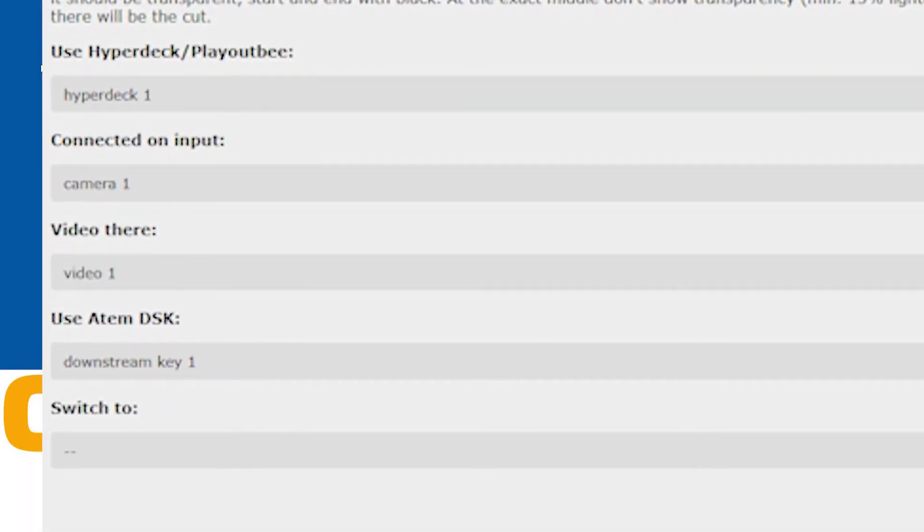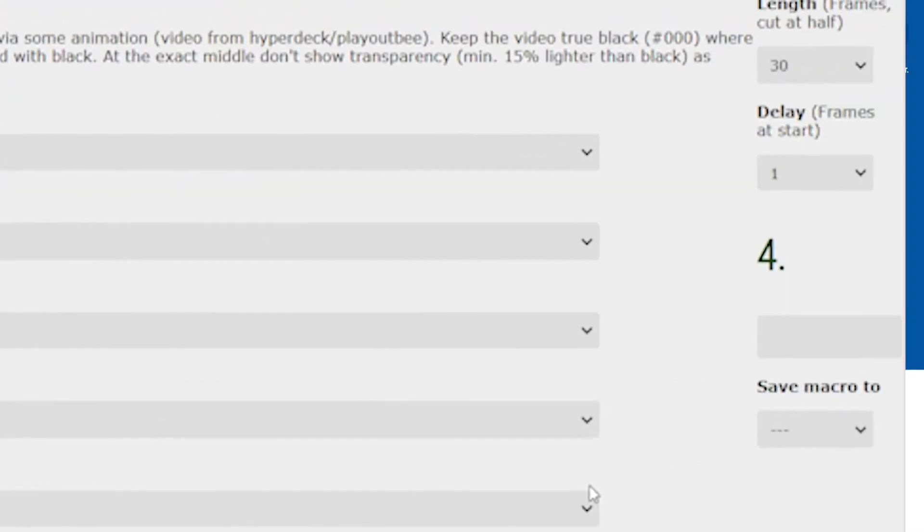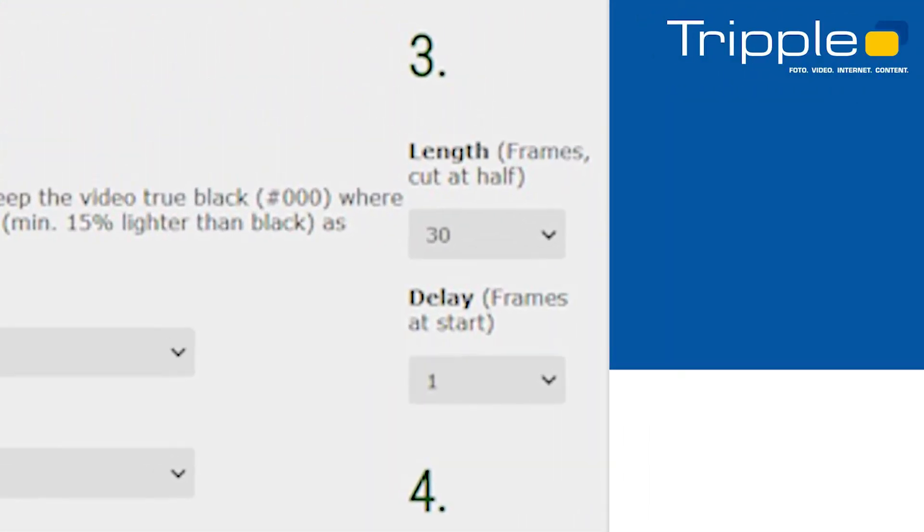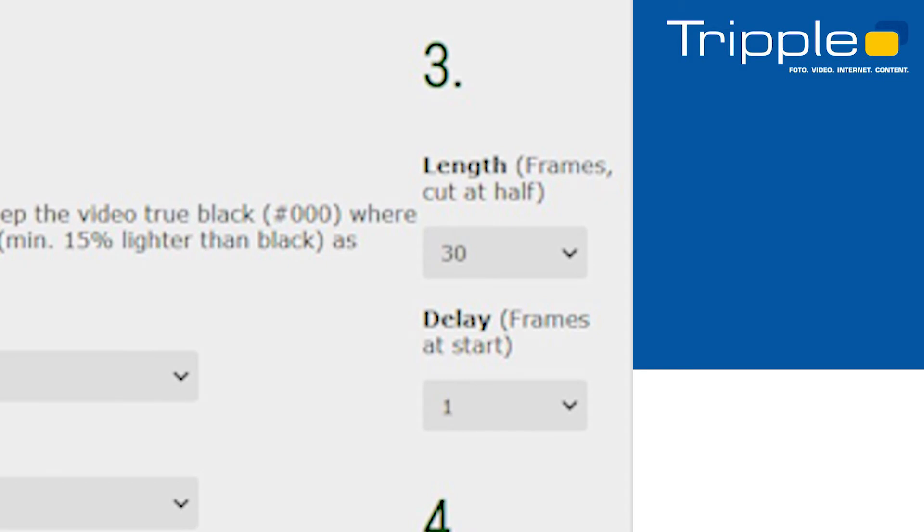Select which downstream key you want to use and to which input you want the transition to cut. On the right side select the length of the transition in frames and define the delay for loading the video on start. Try 10 frames for that at start.